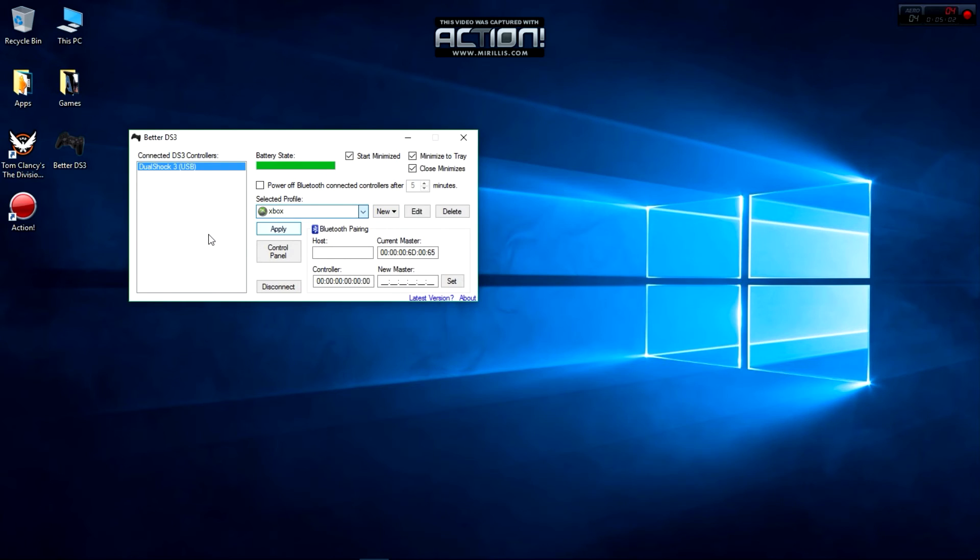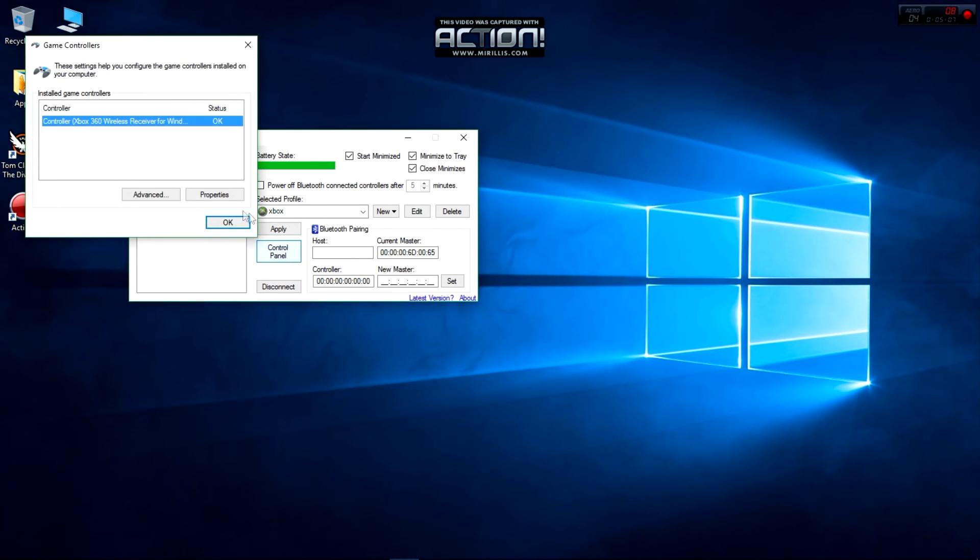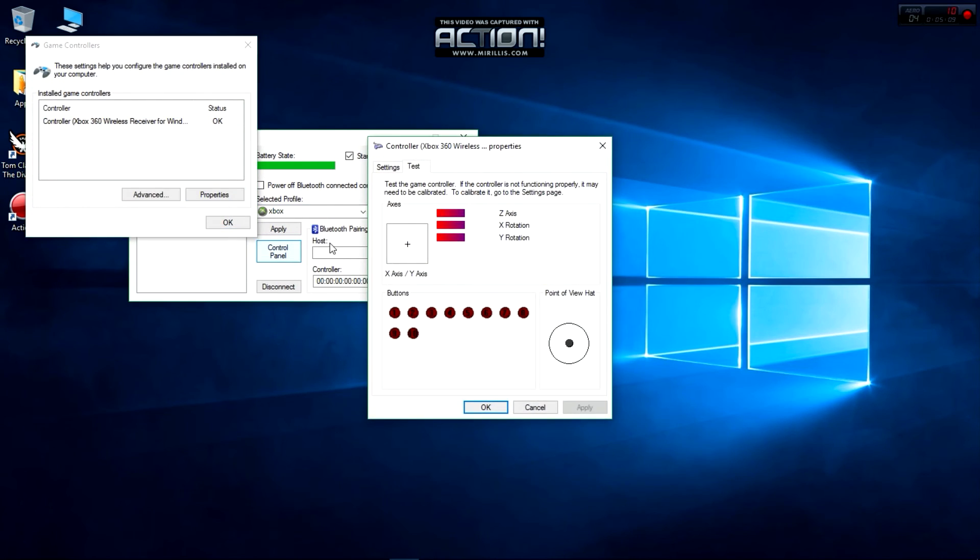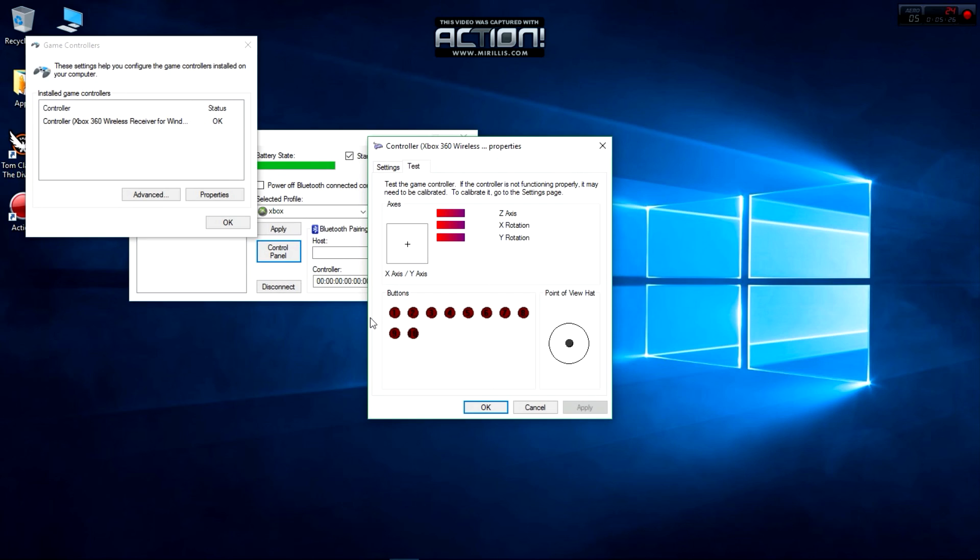Alright, so to check if it works, click on Control Panel, then Properties, and there you go. All the buttons work - the sticks move, the d-pad, trigger buttons, all of that. So there you go guys. If you have any questions, type them in the comment section. Like, comment, and subscribe please.